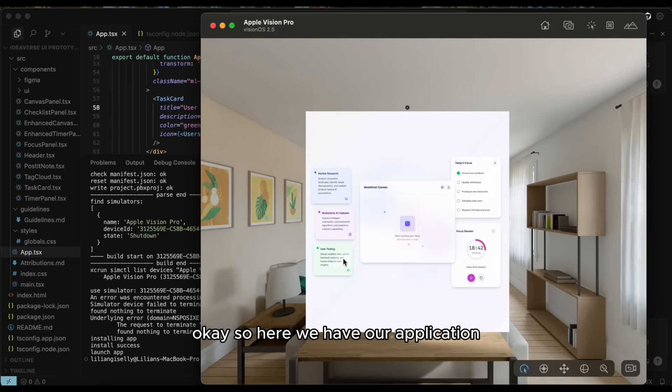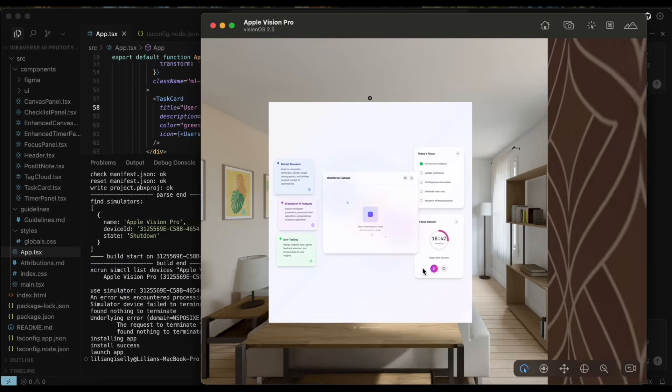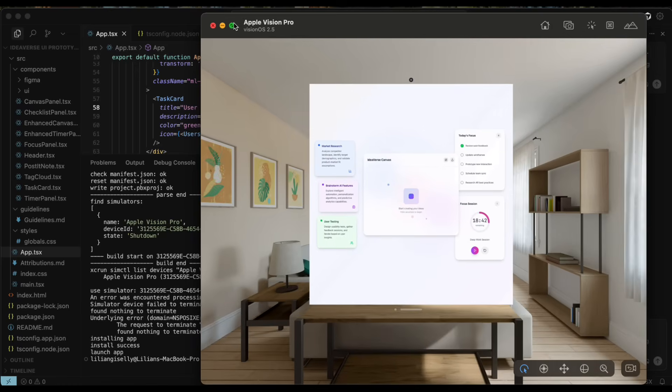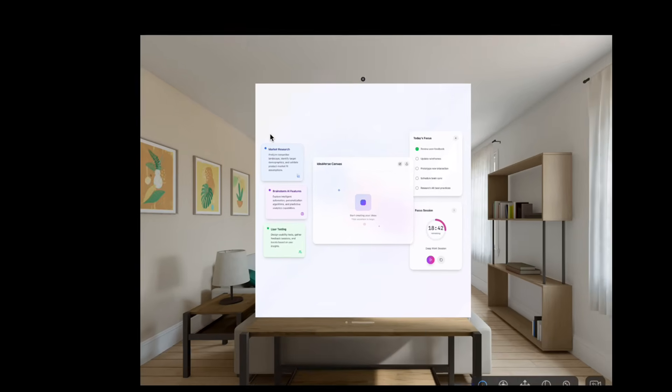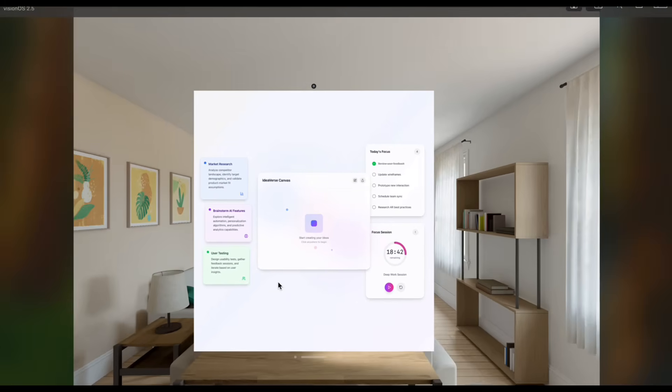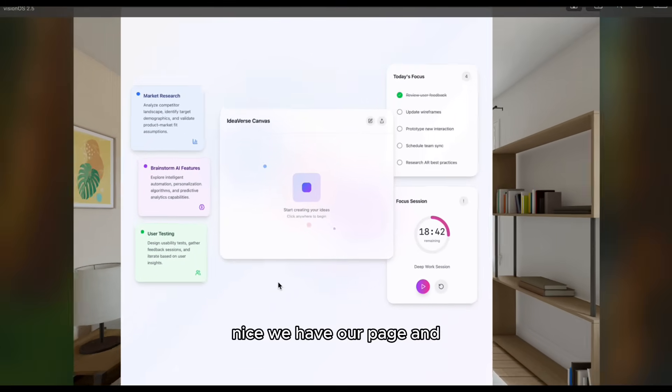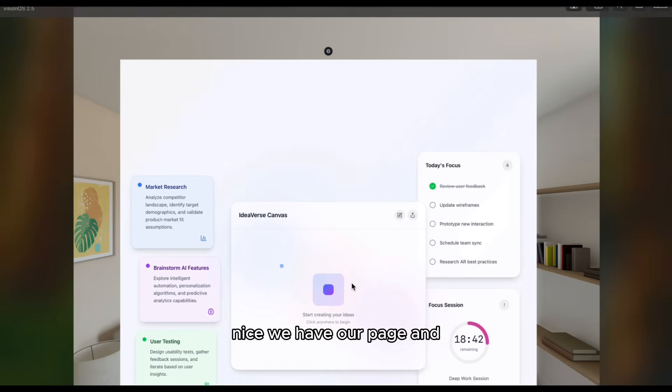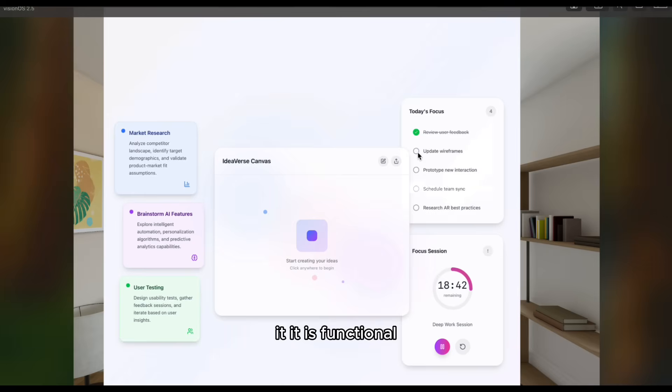Okay, so here we have our application. Let's see it in full screen. Okay, nice! We have our page and it is functional.